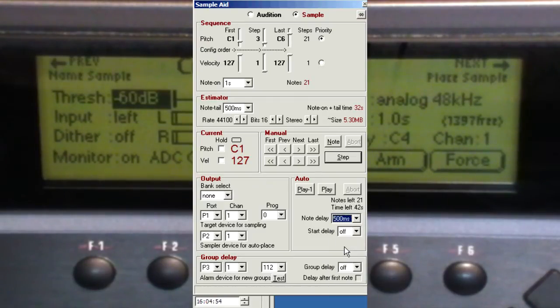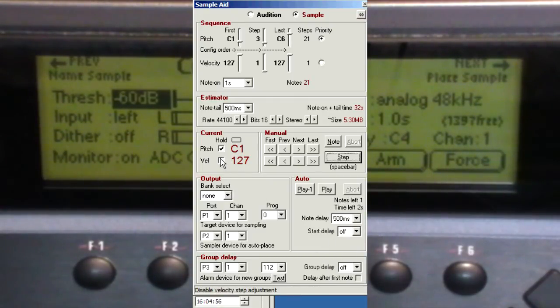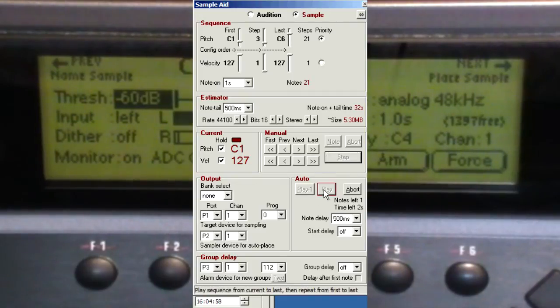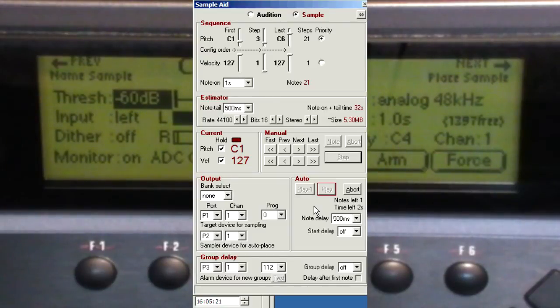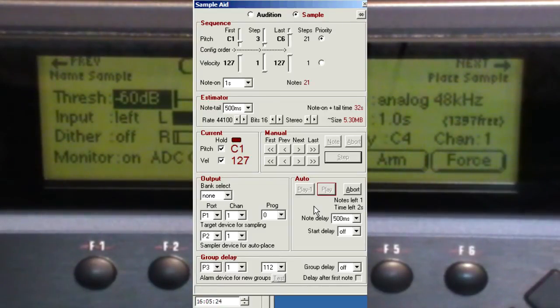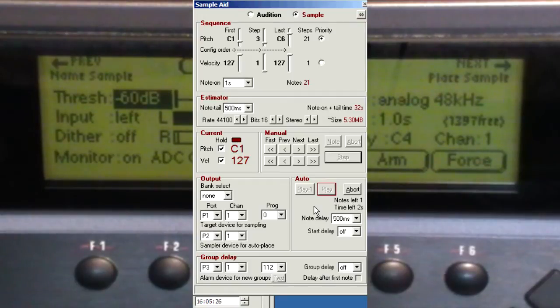Now it's best to check the levels at both the low and high pitches of the range, and you can do this by just clicking the manual buttons.